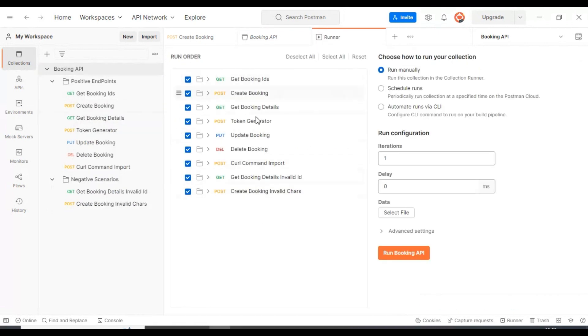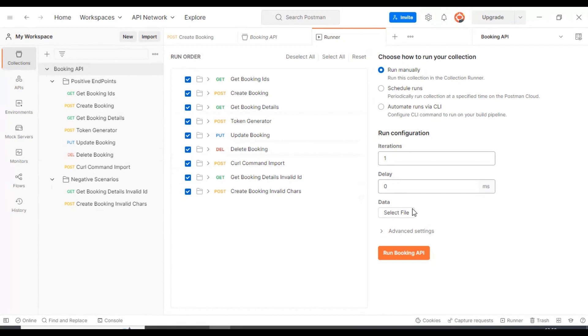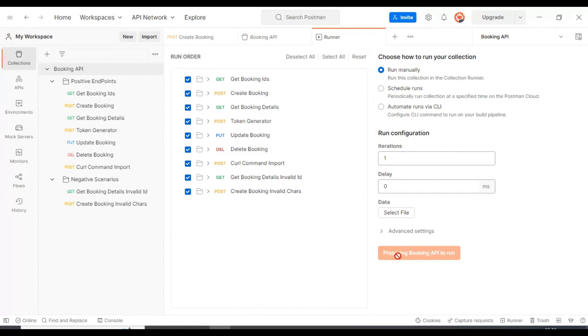Here on the left side you will see all the API requests which are there inside your collection. On the right side you will find the data, so you can select the data file if we are performing data driven testing. Right now we are not performing any data driven testing, so we will discuss this concept a bit later. Simply you can click on run booking API.